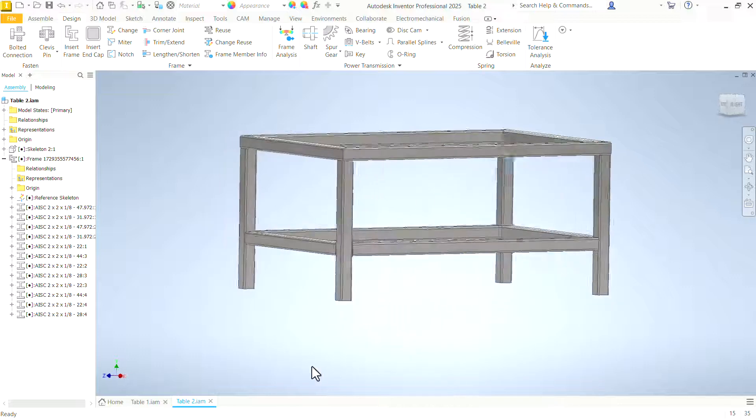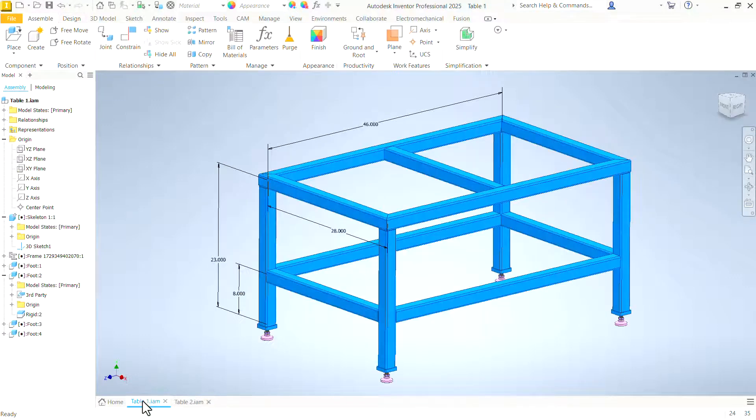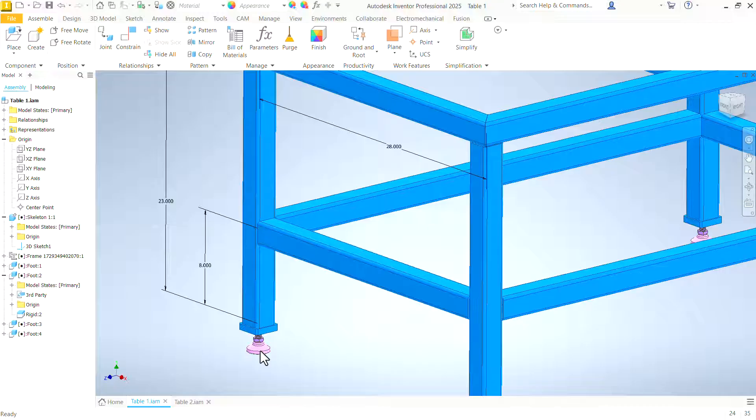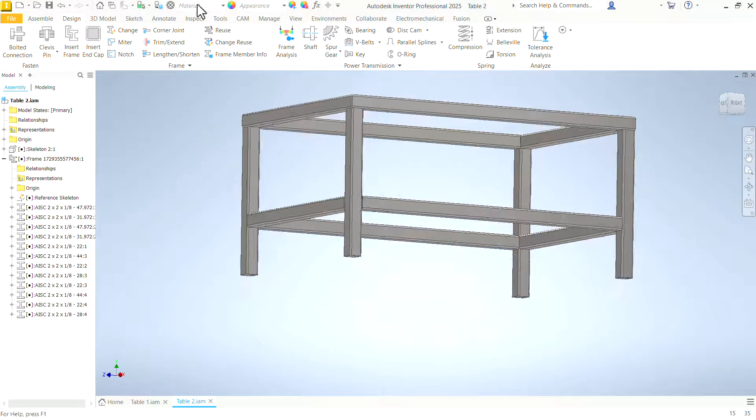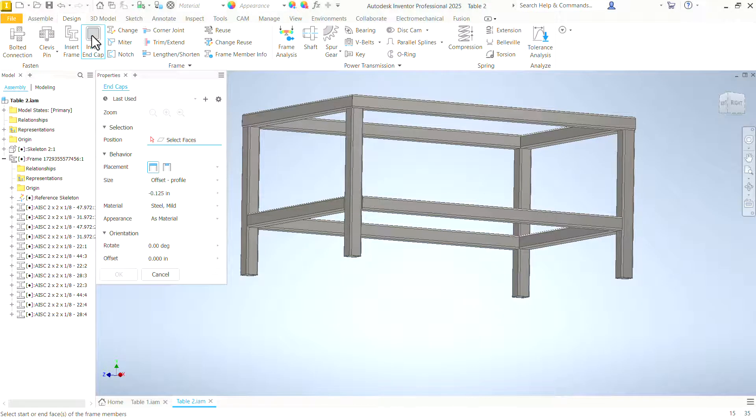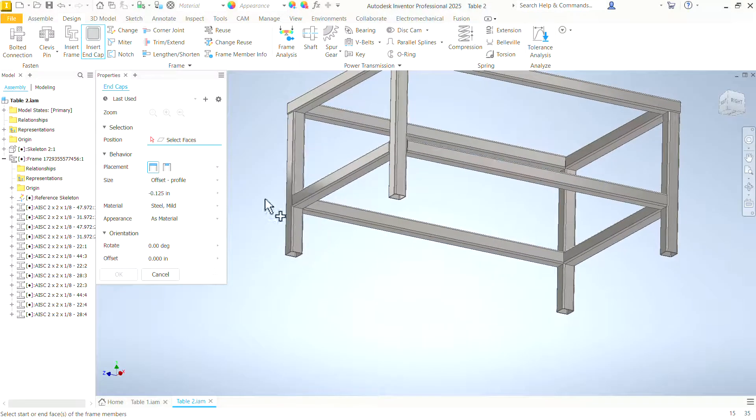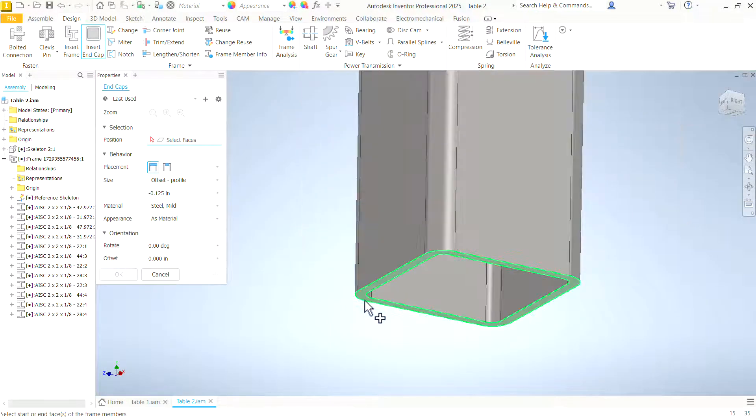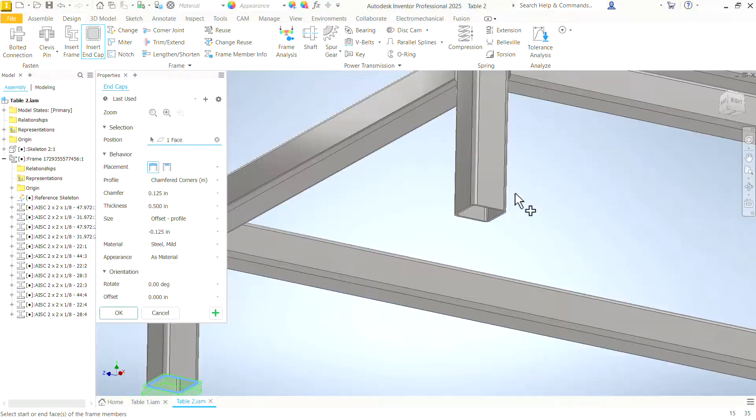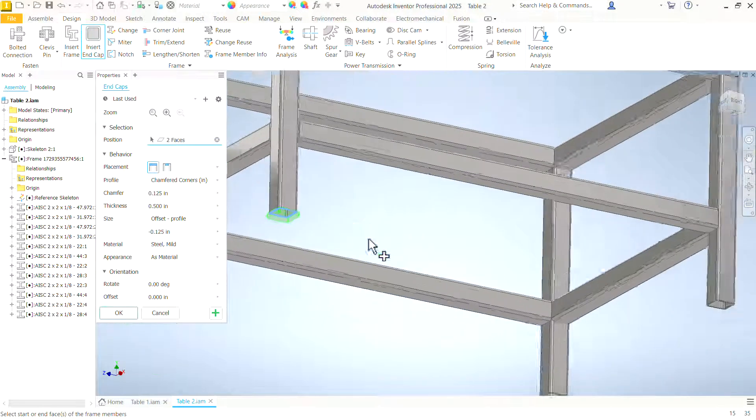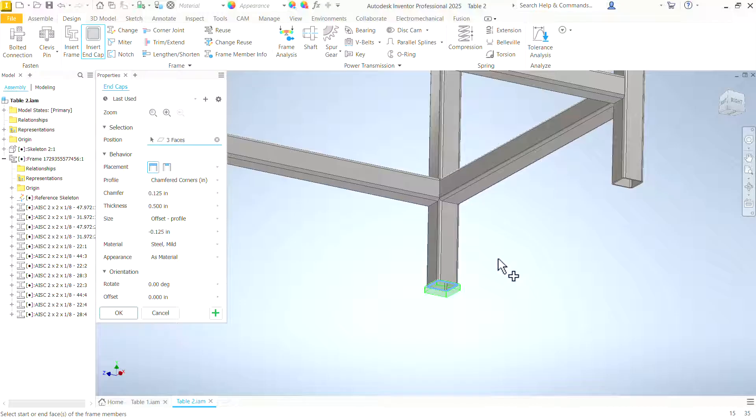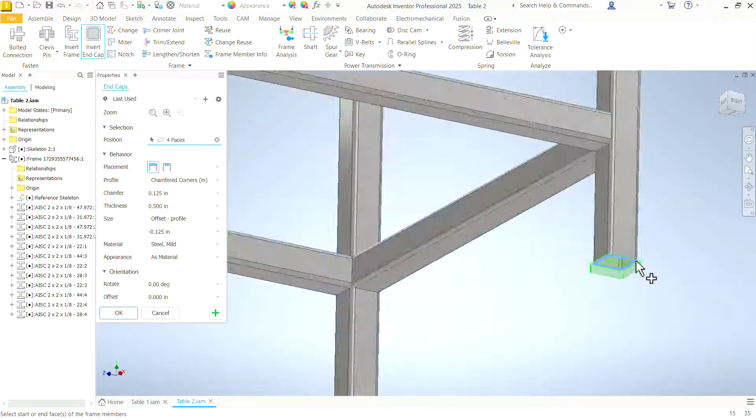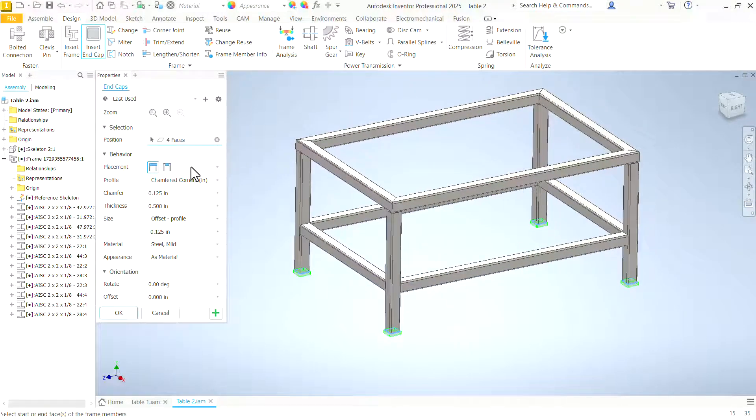Let's go back and look at our original table. Notice we have these footplates on here, so we can attach the leveling feet. So that can be done with the end cap option. First thing we'll do, we'll select our faces. I still have some of the options in here from when I created that one before. But we'll go through and see what our options are.